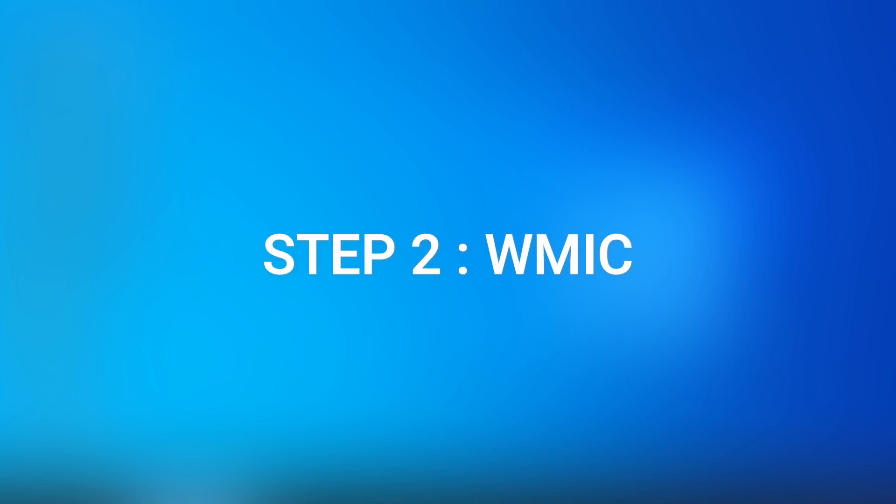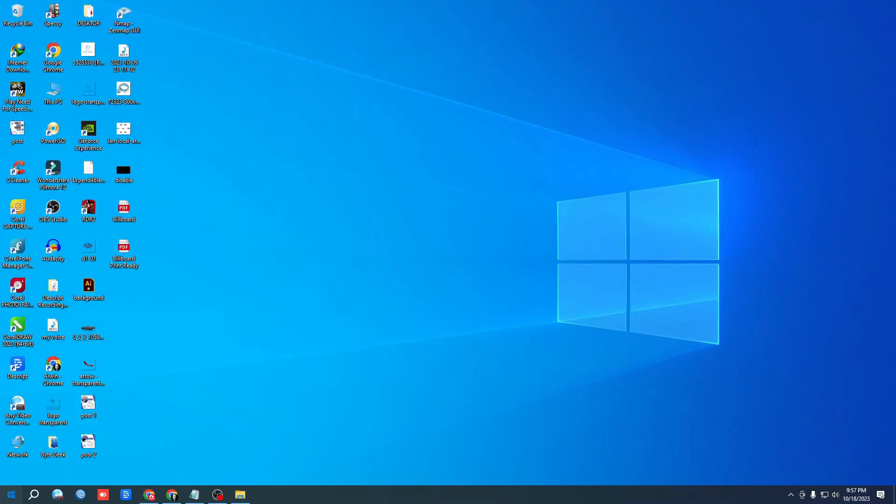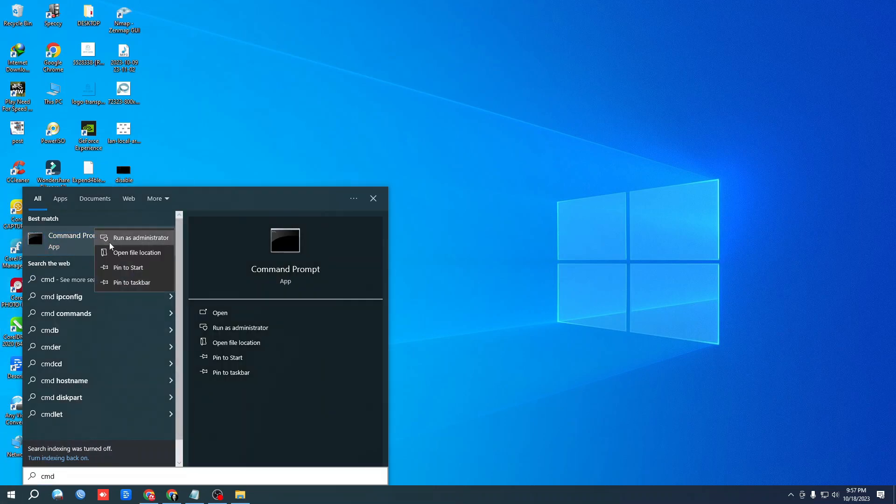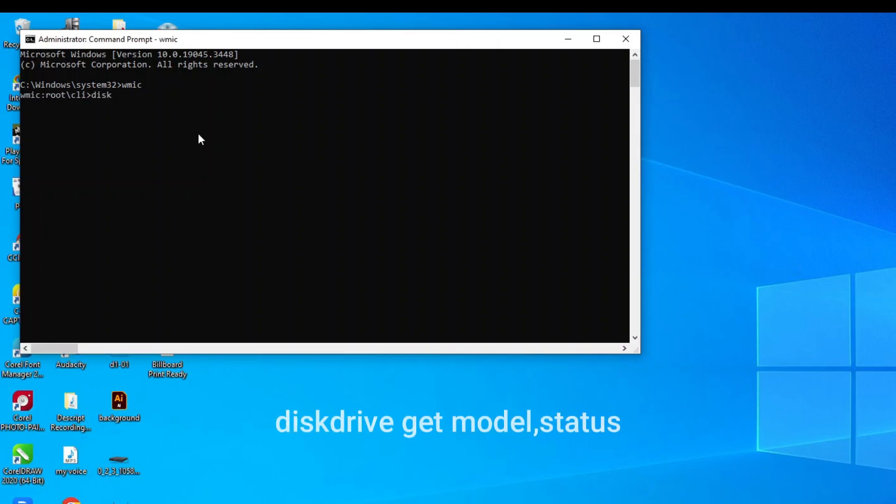Step 2: Go to Windows and type CMD. Right-click and run as administrator. Type WMIC, then type this command: disk drive, get model comma status, and press enter.